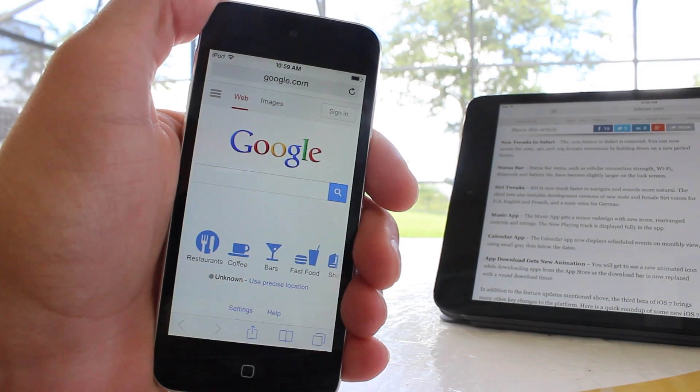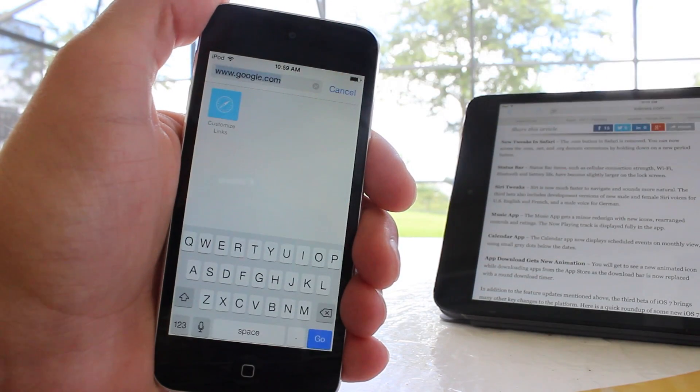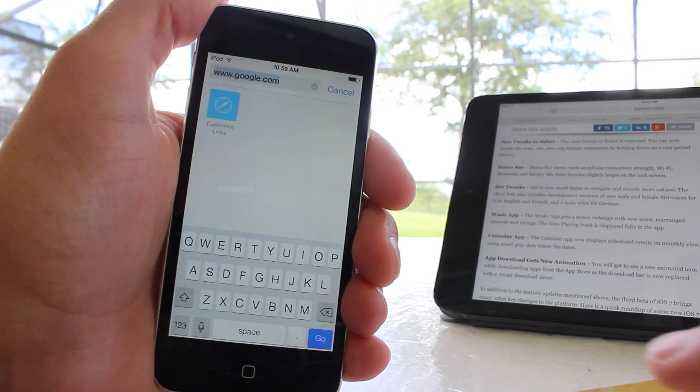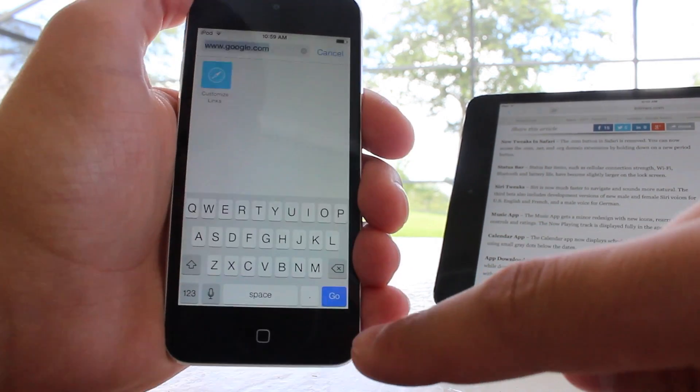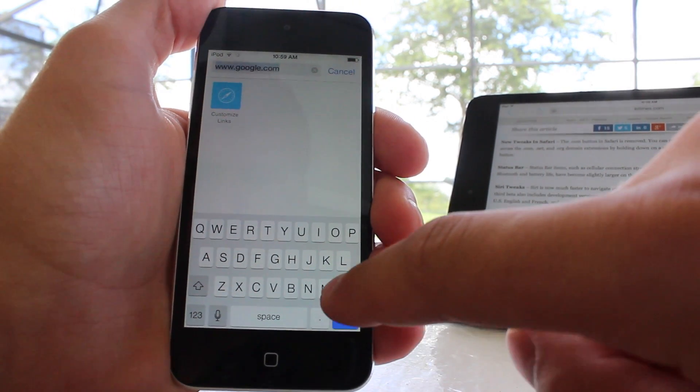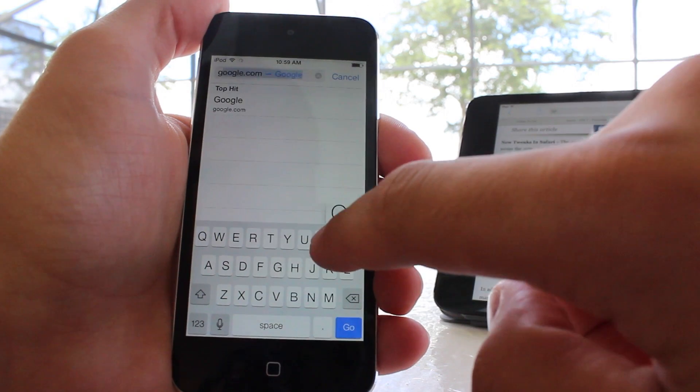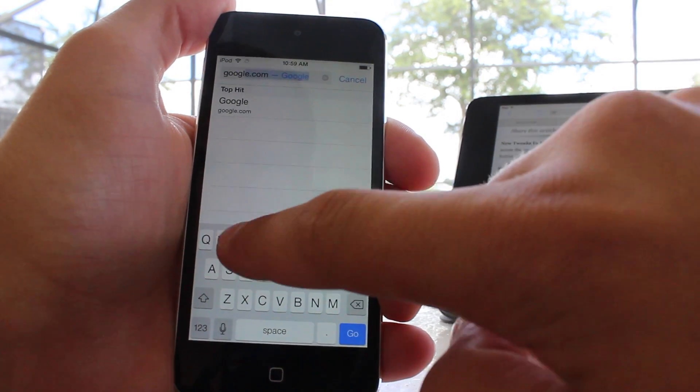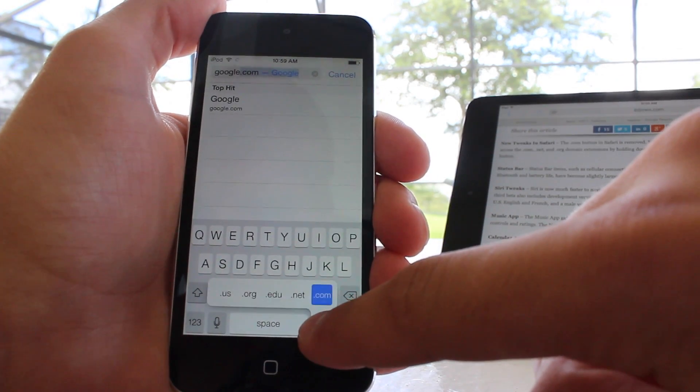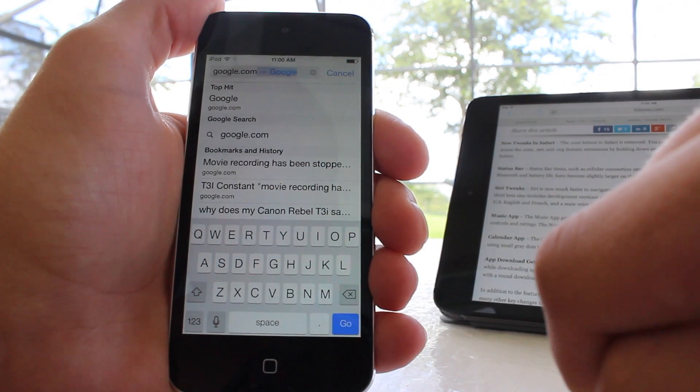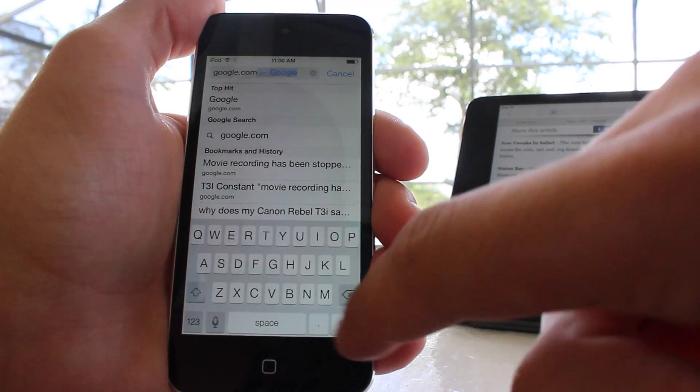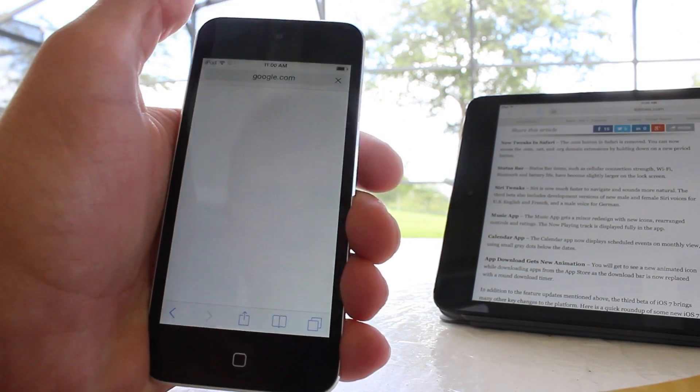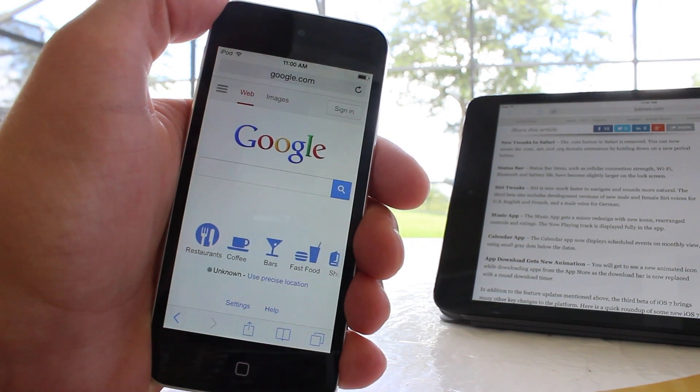Aside from the speed updates in Beta 3, there's been some new changes in Safari. First off, the .com button has been removed, and now you can have access to the .com, the .net, and the .org domain extensions by holding down a new .button when you are typing in the new URL, and then you can go ahead and hit go, and it will take you to your favorite websites.